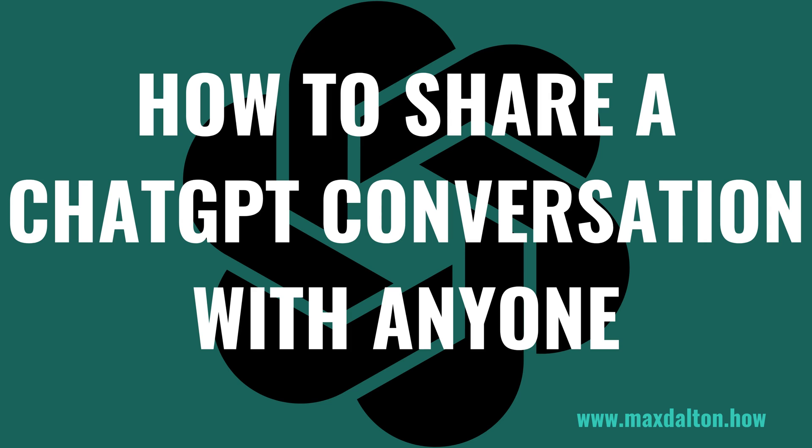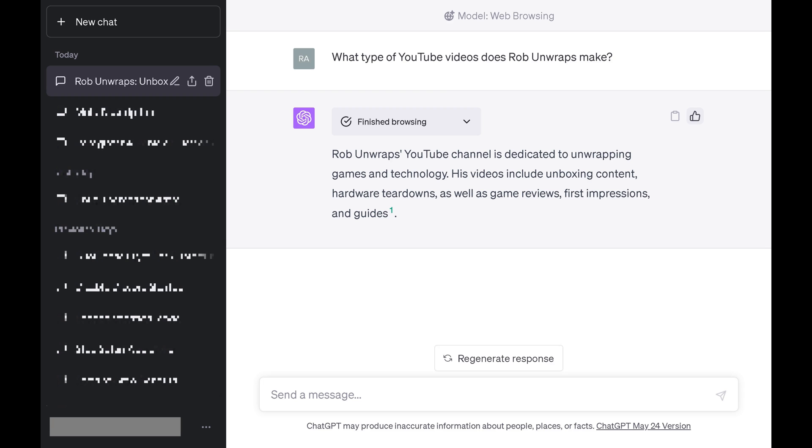Now let's walk through the steps to share a ChatGPT conversation with anyone easily. Step 1: Open ChatGPT in a web browser and then find the conversation you want to share with someone. Click to view that conversation.